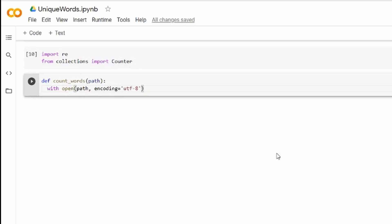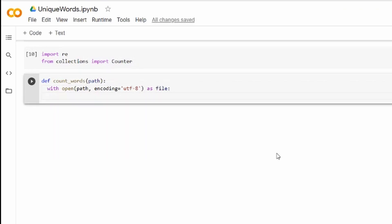Next what we need to do is we need to find all words within the text and I'm going to use the regular expressions for that.